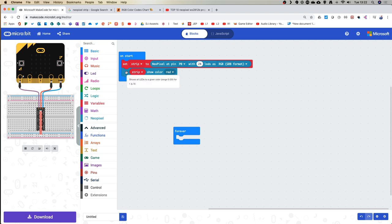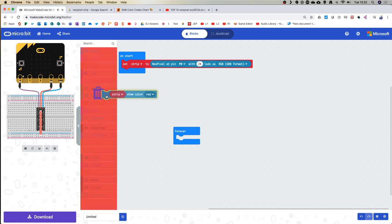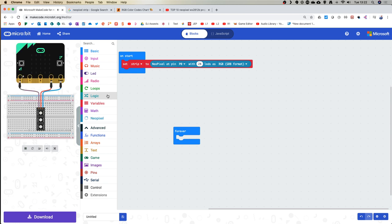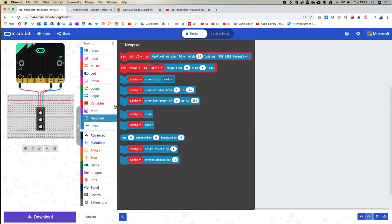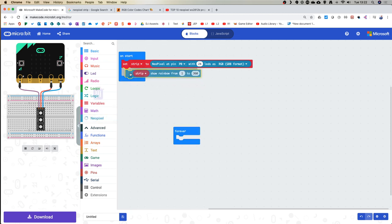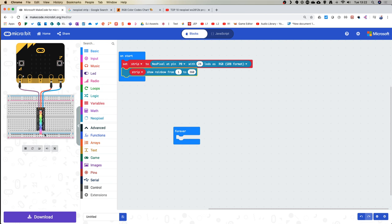There's a fun option — I'm going to drag out the 'show rainbow from 1 to 360' block from NeoPixel and stick that in to see what happens. As you can see, it's got a rainbow starting on red and going all the way through back to red again. That's because this works like a protractor — it's dealing with 360 degrees of the rainbow.